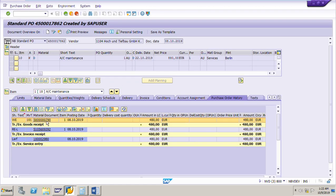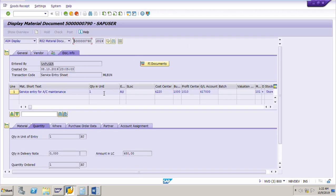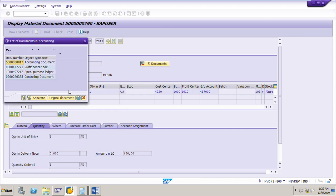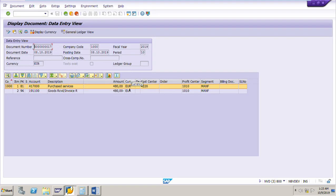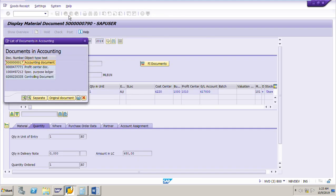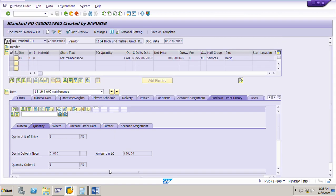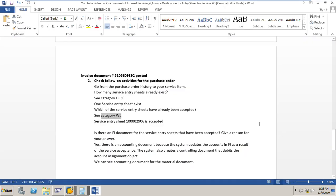If you want to see the accounting document for the material document — for the service entry sheet — double-click on the material document number and go to the FI documents. Click on the accounting document number 500 ending with 17. This is the accounting document for the material document for the service entry sheet. This gives an overview of the invoice document for the service entry sheet.